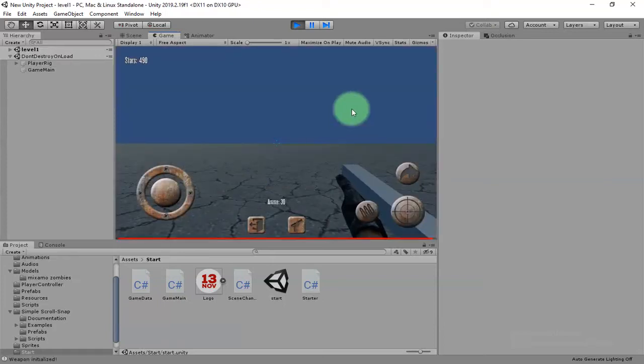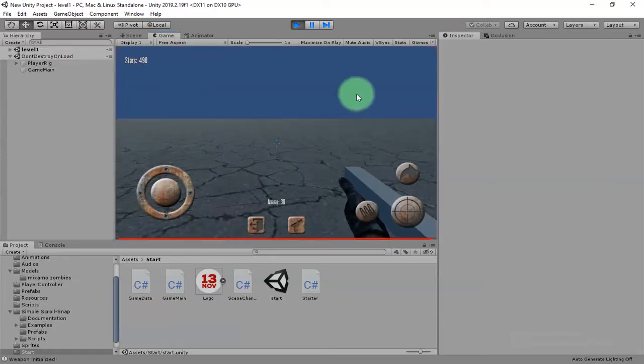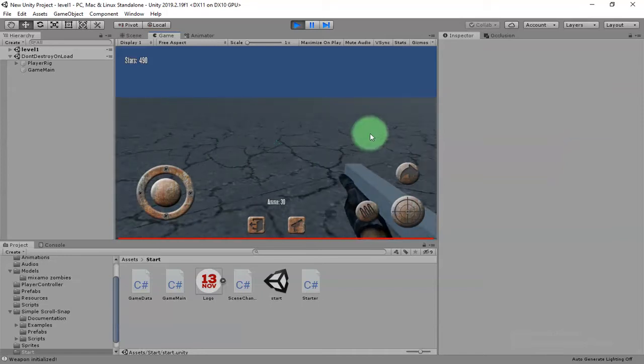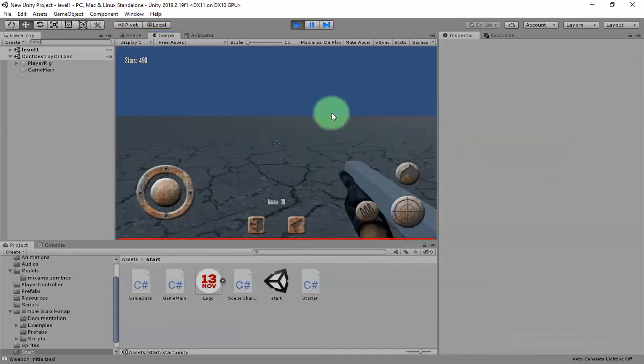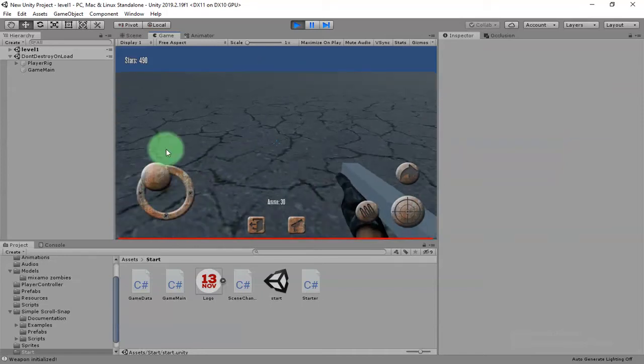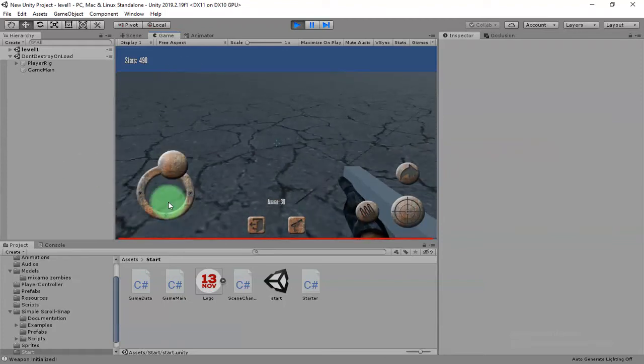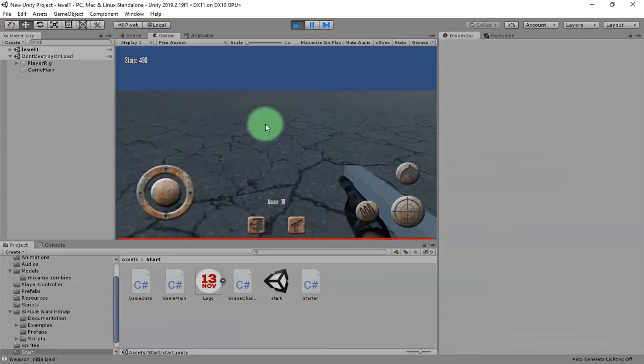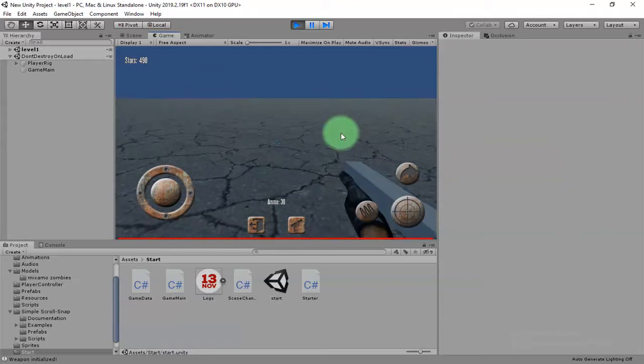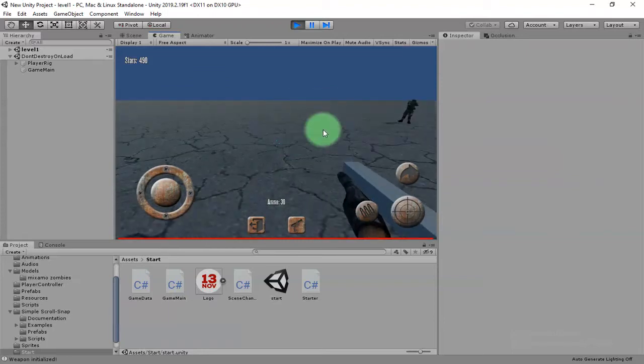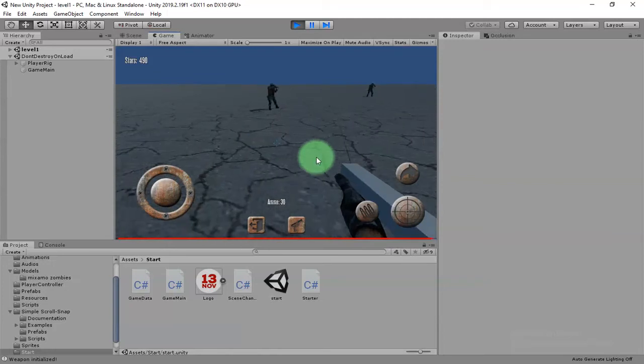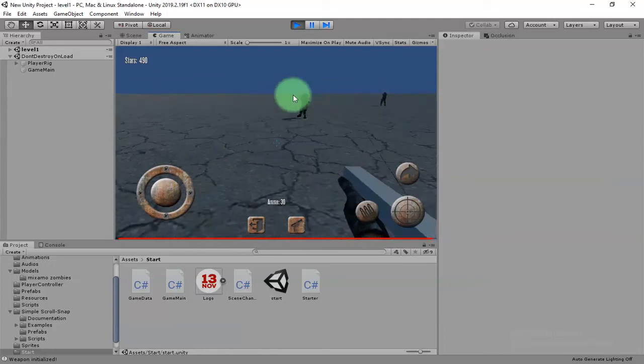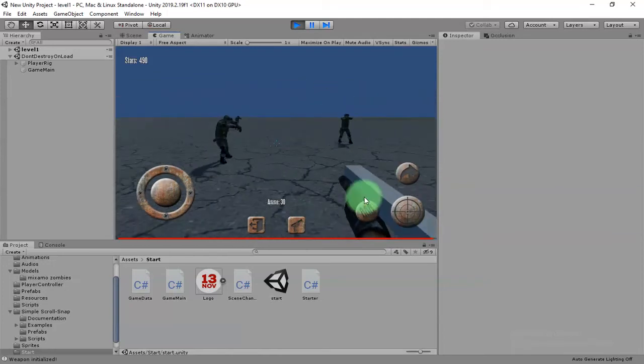Here we have this empty scene and we have this character controller with this virtual joystick. You can move your player with this virtual joystick. And because I'm using it on my computer, on my Unity editor, I can move it by using WASD buttons on my keyboard.